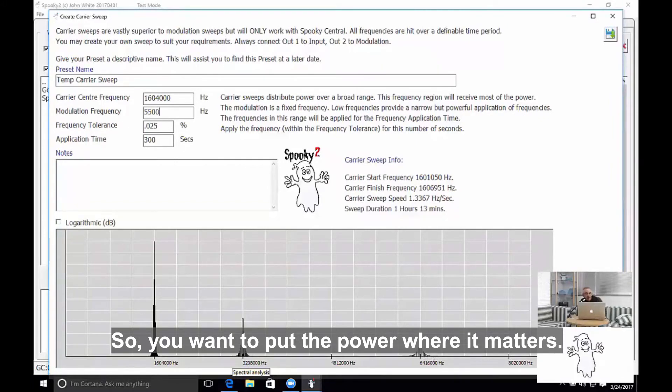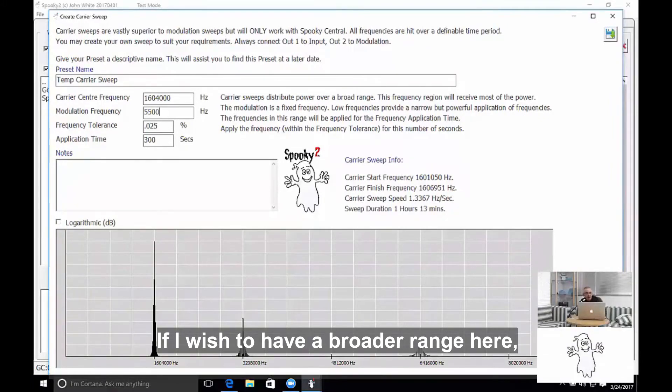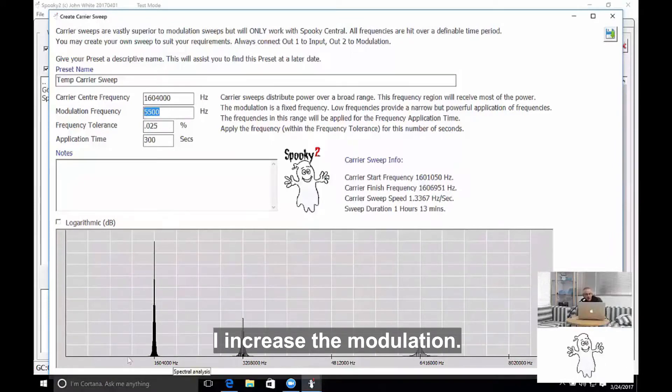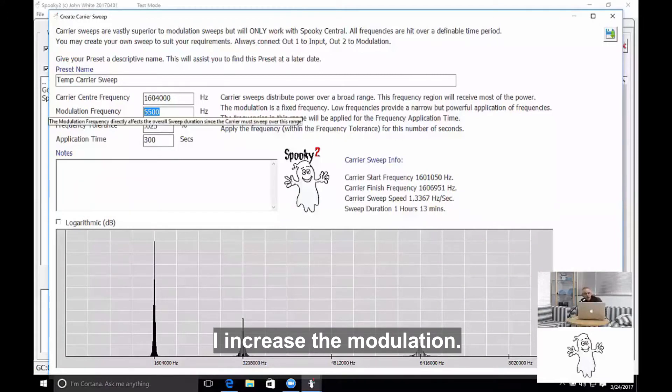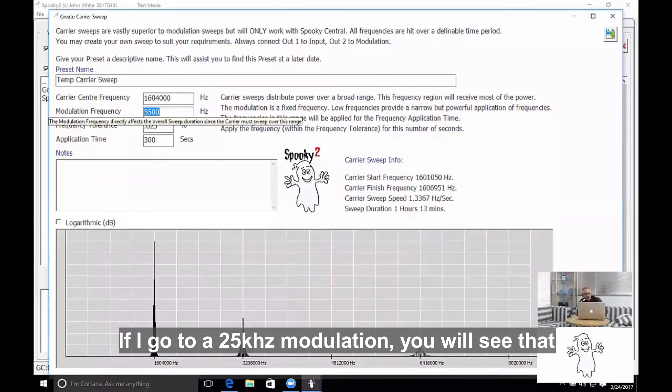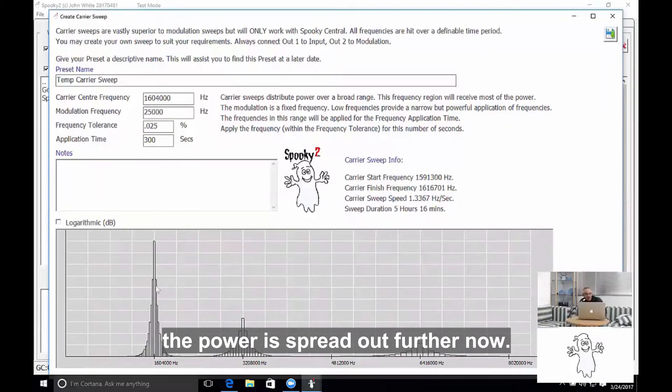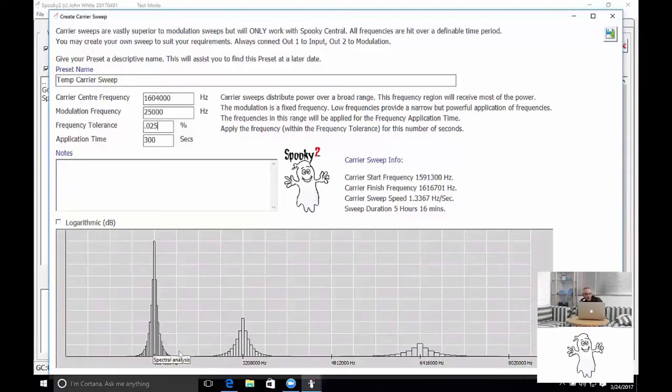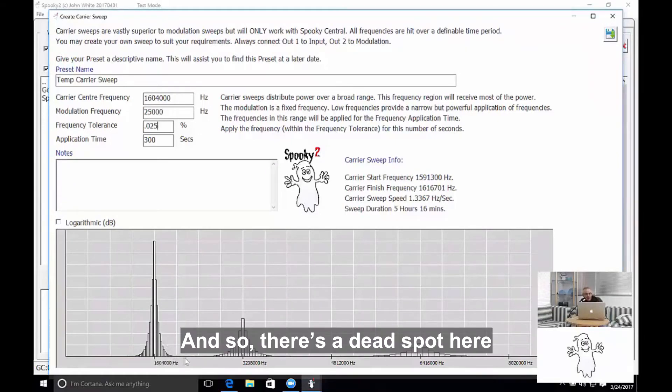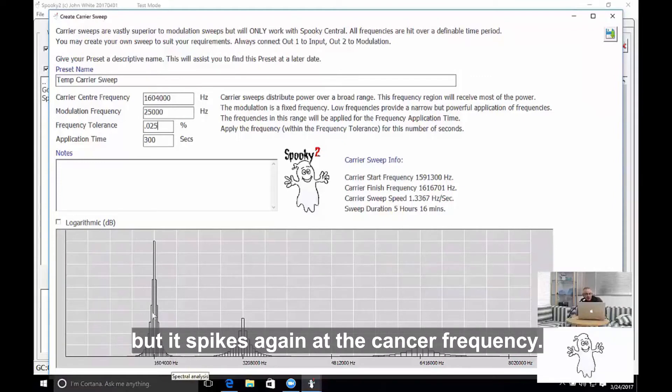If I wish to have a broader range here, I increase the modulation. If I go to a 25 kilohertz modulation, you'll see that the power is spread out further now. And so there's a dead spot here, but it spikes again at the cancer frequency.